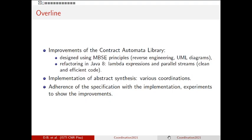In this way we have cleaner and more efficient code with fewer lines of code and improved performances. We discuss the implementation of the abstract synthesis algorithm first introduced in our Coordination 2019 paper, and we discuss the adherence of the specification with the implementation, along with experiments to show the improvements.